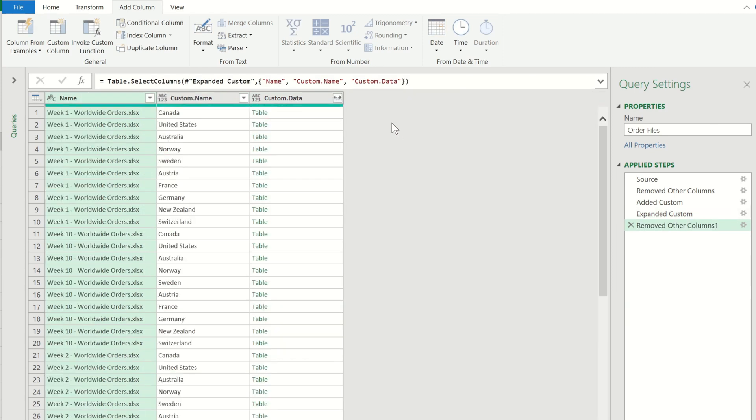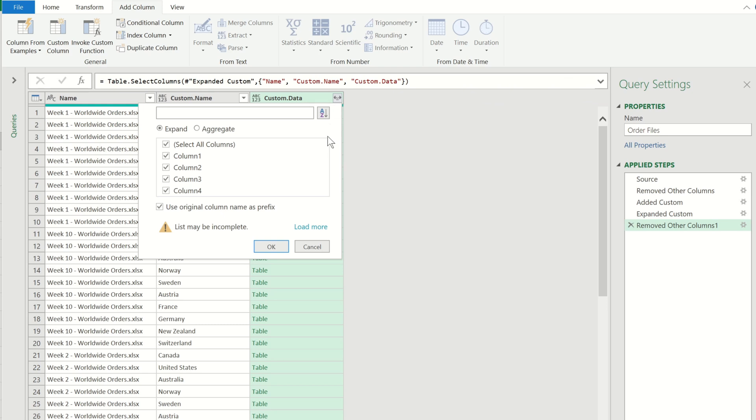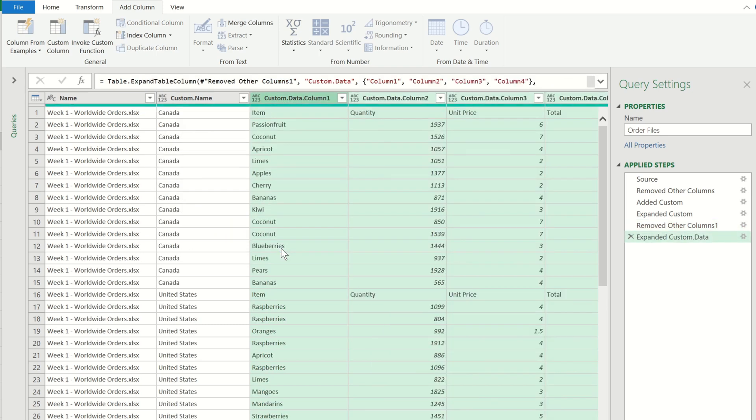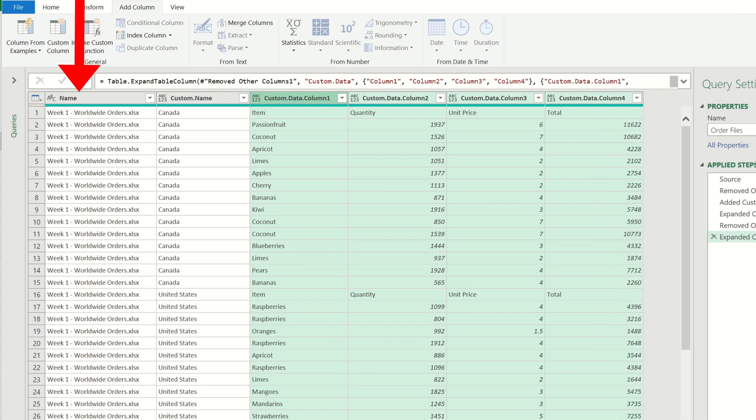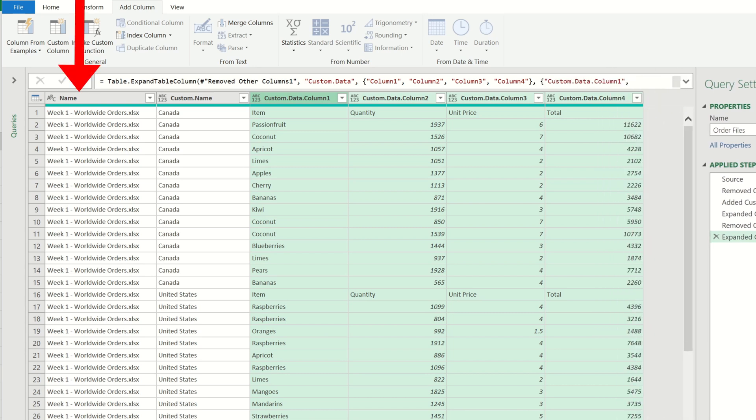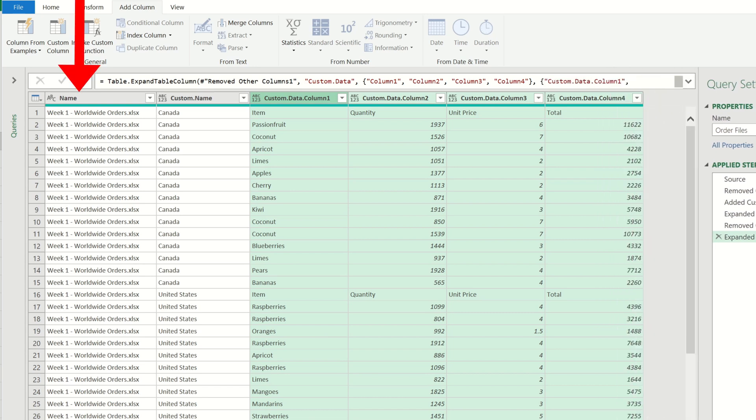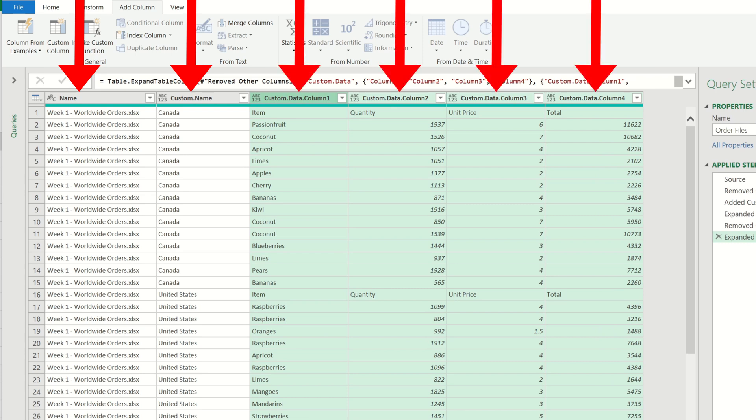I can expand the custom data column now so that the details are present within our query. So we're making some progress now. We have the file name which contains the week we're interested in, the tab name within each file which contains the country and all of the details within that tab.